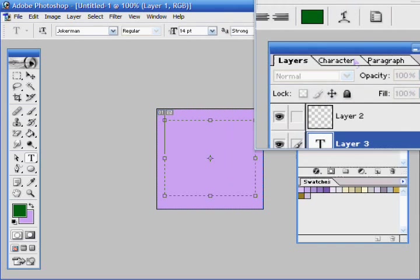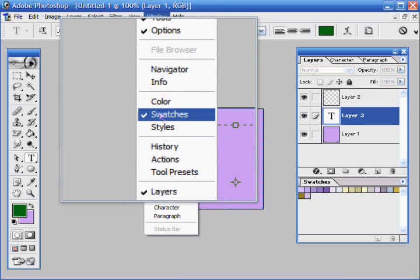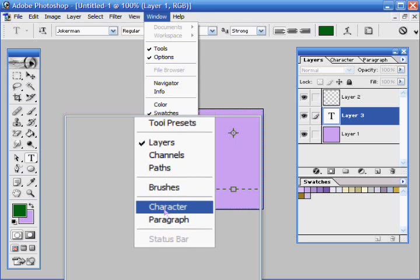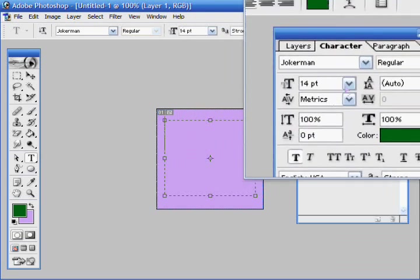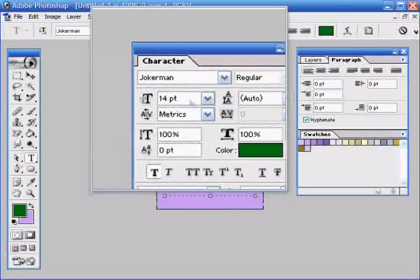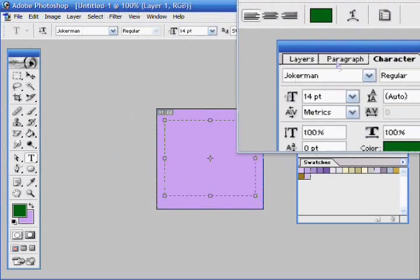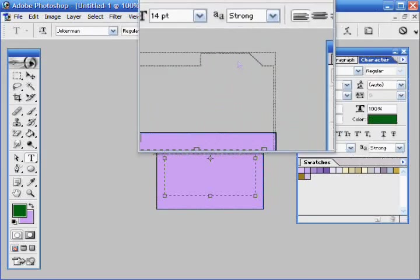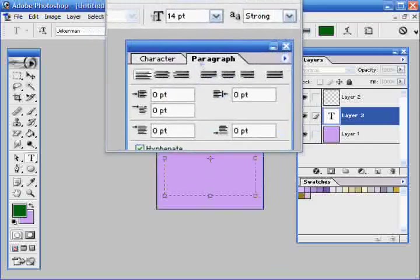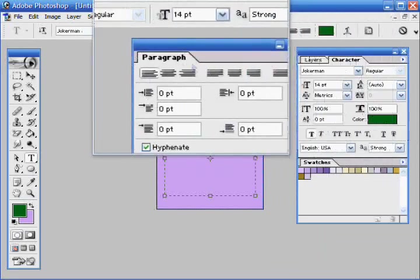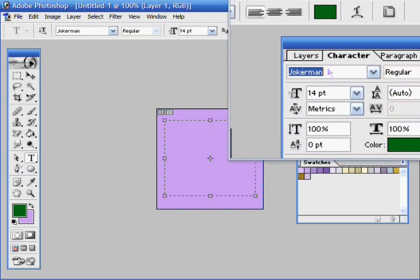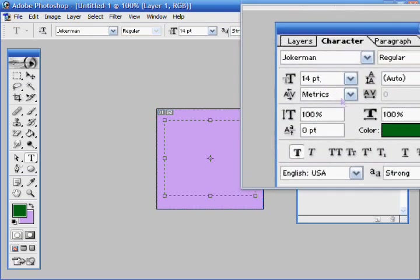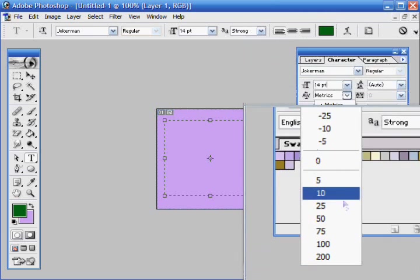You can also go window, character, I have mine over here. You can drag things and put them back in. I have paragraph and character. And this will give you your font type, your size, metrics.